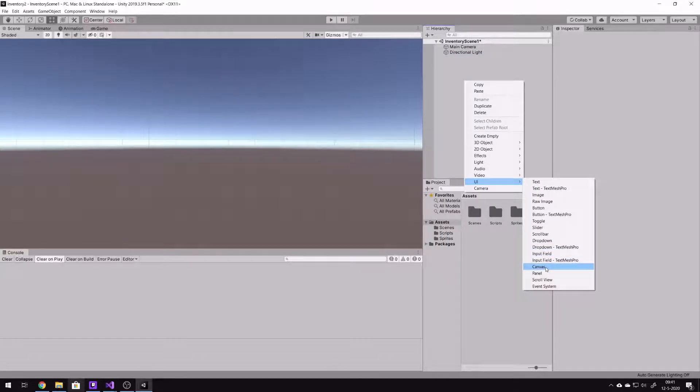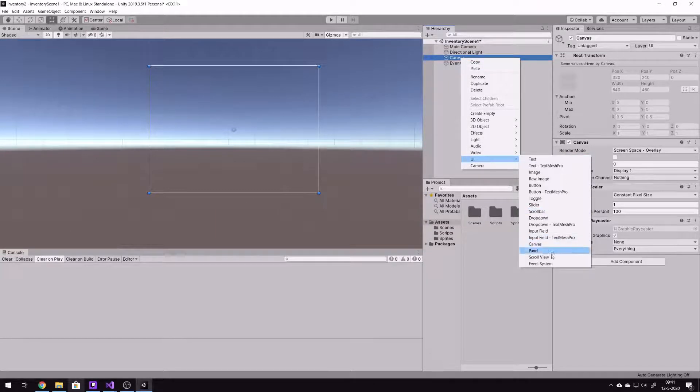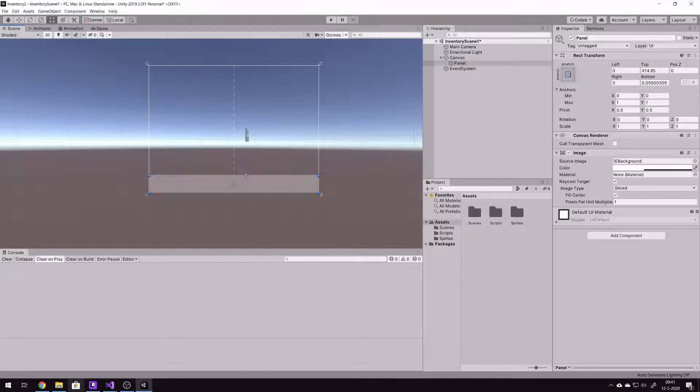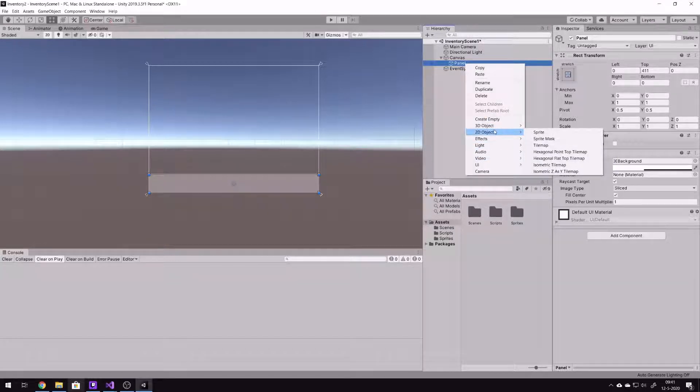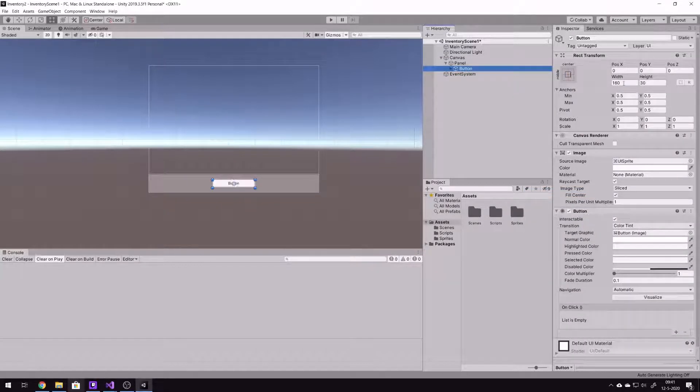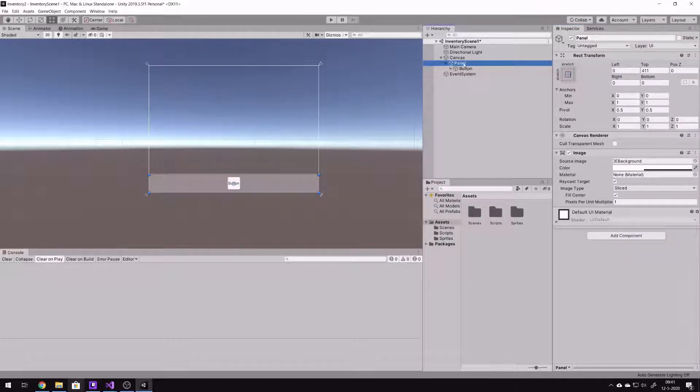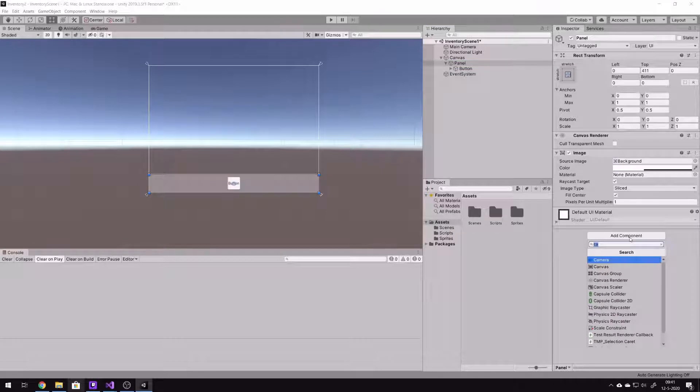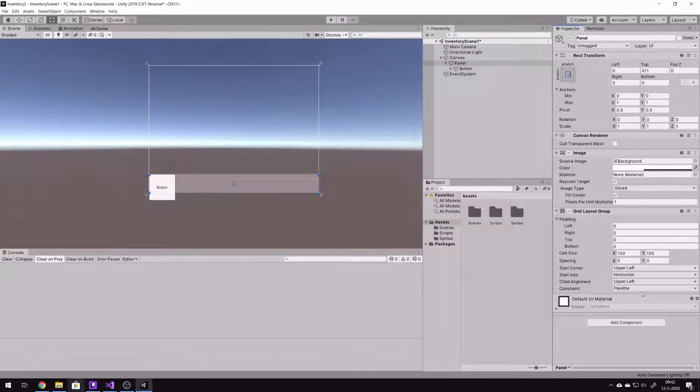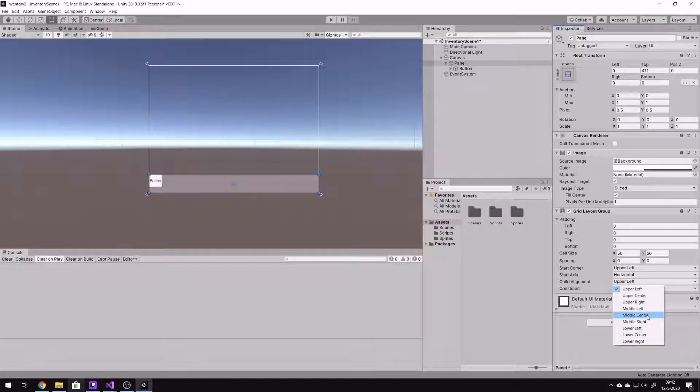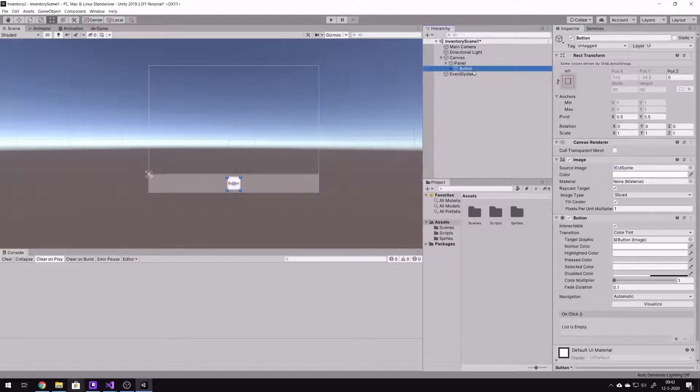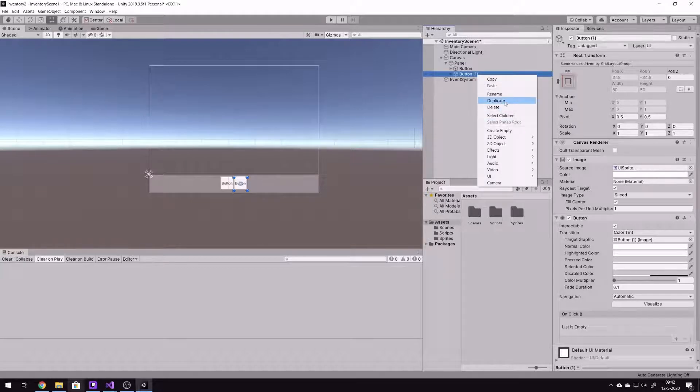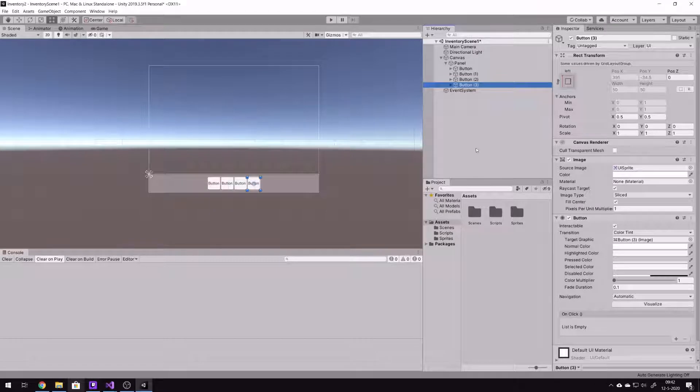So we start by adding a canvas to our scene. On this canvas we create a panel and we drag this down a little bit. Below here there will be 10 or 20, however many you want, buttons. So later on we can press them. On the panel we create a grid layout group and we say the item size is 50 by 50, and they need to center it from the middle center. And now when we add more buttons they will nicely align from within the center. Four buttons for now and that's fine.